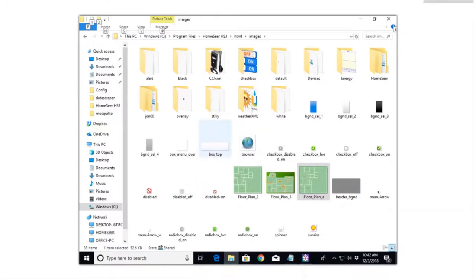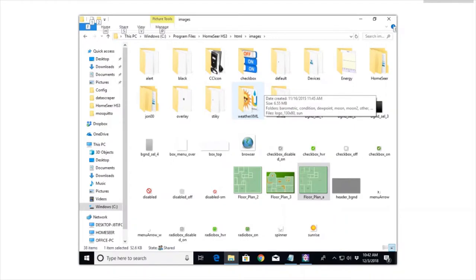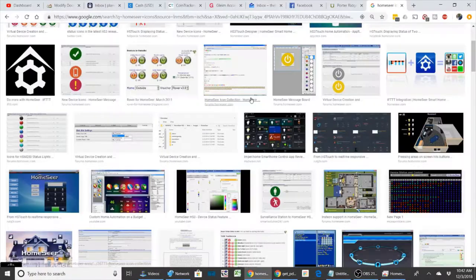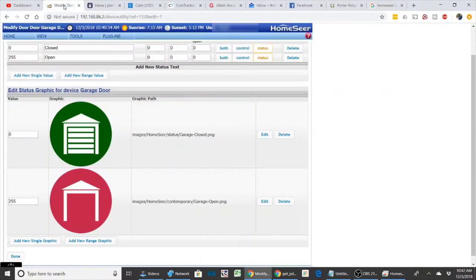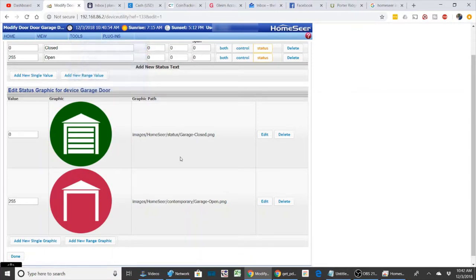You can either, like I said, map to the drive on the HomeSeer or if you have Dropbox, you can put it on Dropbox and then copy it in. There's numerous ways. And once you get it set up, you come back over to the HomeSeer and just pick the buttons that you want.